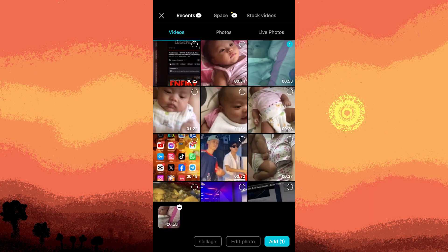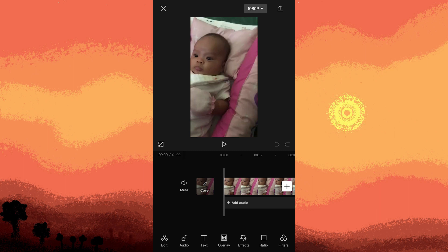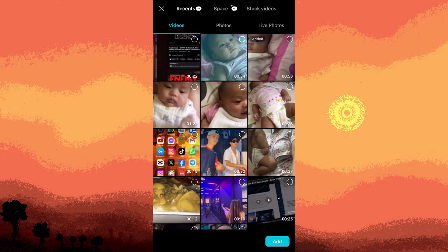Tap on add in the overlay section, select add overlay, and choose another video clip.